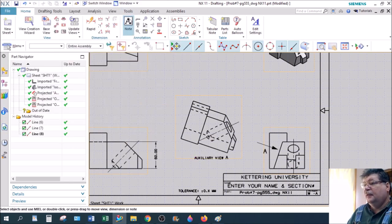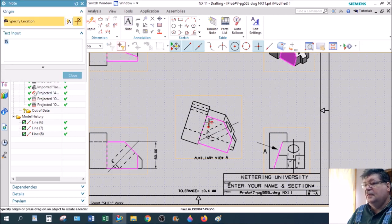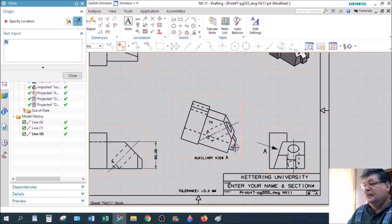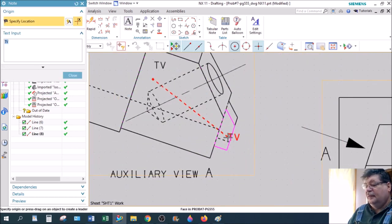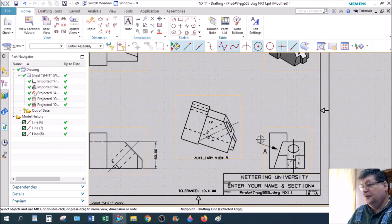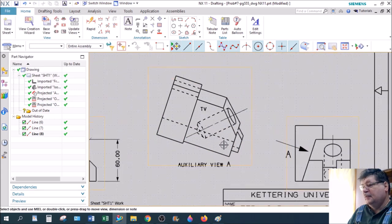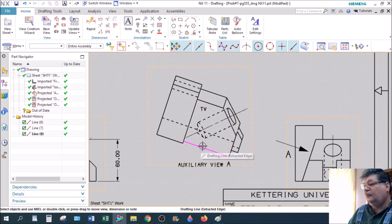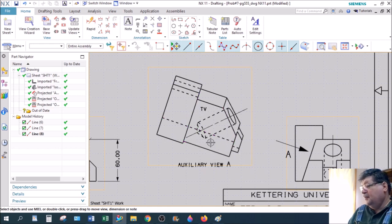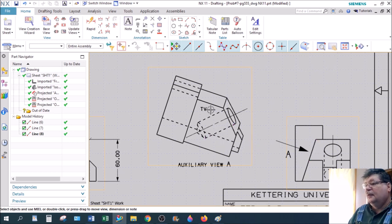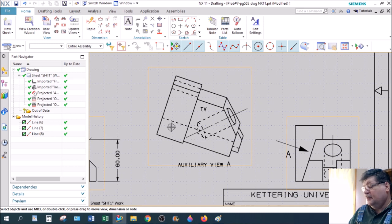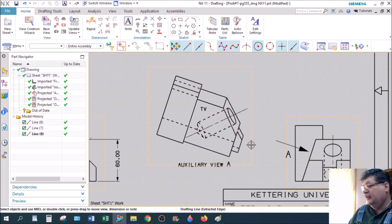And then we put, as the directions tell you, put a TV on the plane that is true view. So this plane is true view, meaning the sides are all true length lines. So you can dimension any of those sides now because you're looking perpendicular to it. Now, the other contour planes are actually all inclined or oblique. This one up here is oblique with a circle on it. And the rest are all inclined.